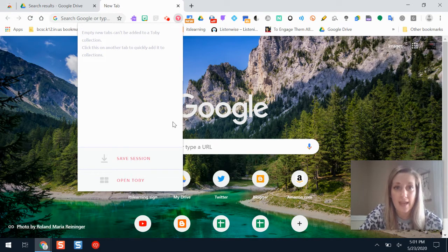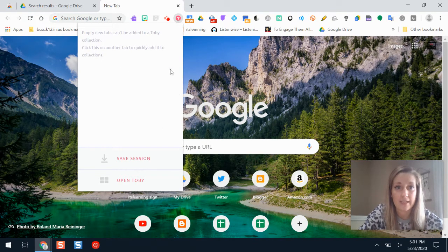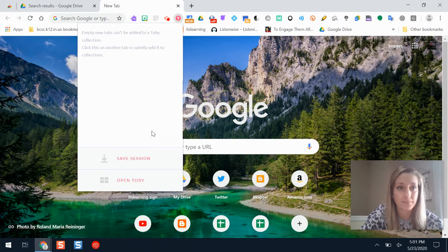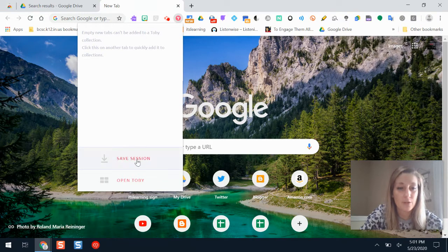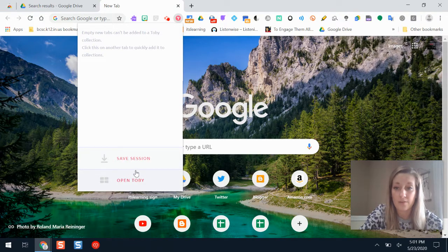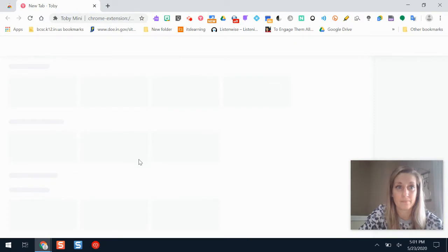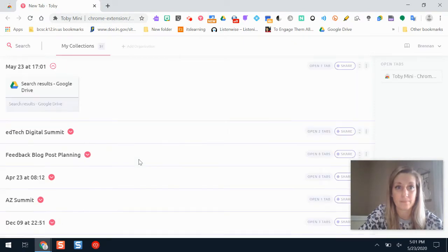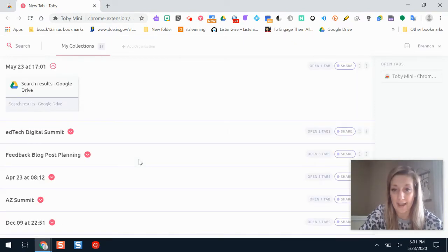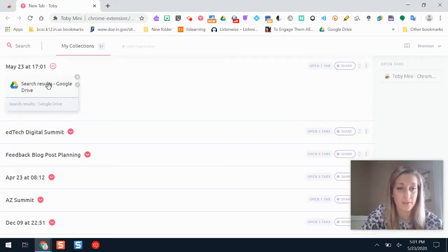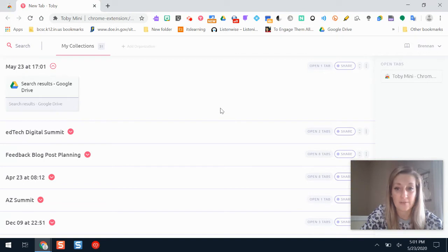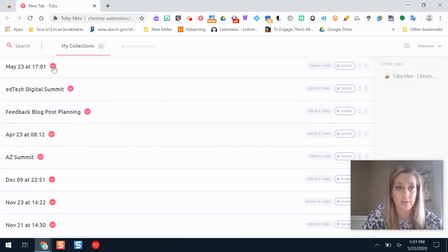After you've set up your account and it recognizes it in Toby, what you'll do is to save all of your tabs you'll do save session. And once you've done that it will show you all the different tabs you had saved here. So I didn't have a whole lot so I'm actually not gonna use that one as an example.